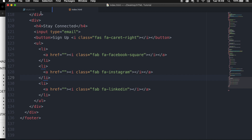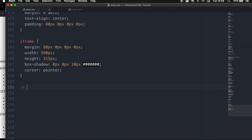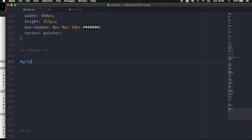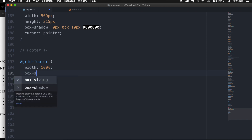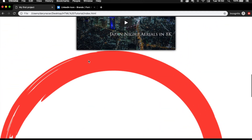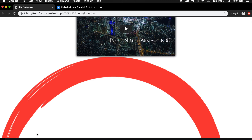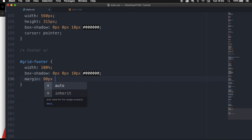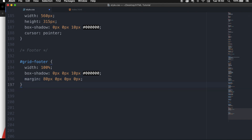Let me add a comment because we're going to style our footer. The first thing I want to style is the #grid-footer ID. I want to set the width to 100%, add a box-shadow of 0px 0px 10px black, and add a margin of 80px top and 0 on the rest.